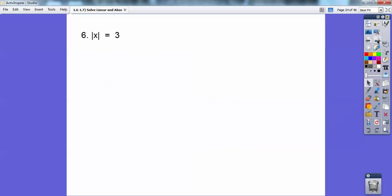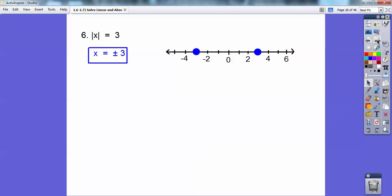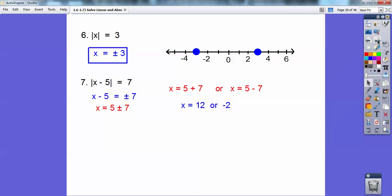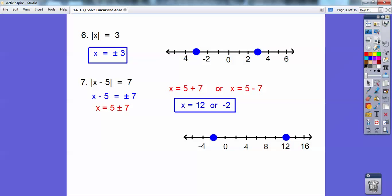Let's try some absolute values. Remember mathematically, x is going to equal plus or minus 3, and when you graph that, those are just solid dots at plus or minus 3. I'm going to use that concept right here. When I have an absolute value equals 7, the stuff inside is going to equal plus or minus 7. Going plus 5, plus 5 — so it's 5 plus 7 or 5 minus 7, giving me 12 or negative 2. There it is graphed at 12 or negative 2.